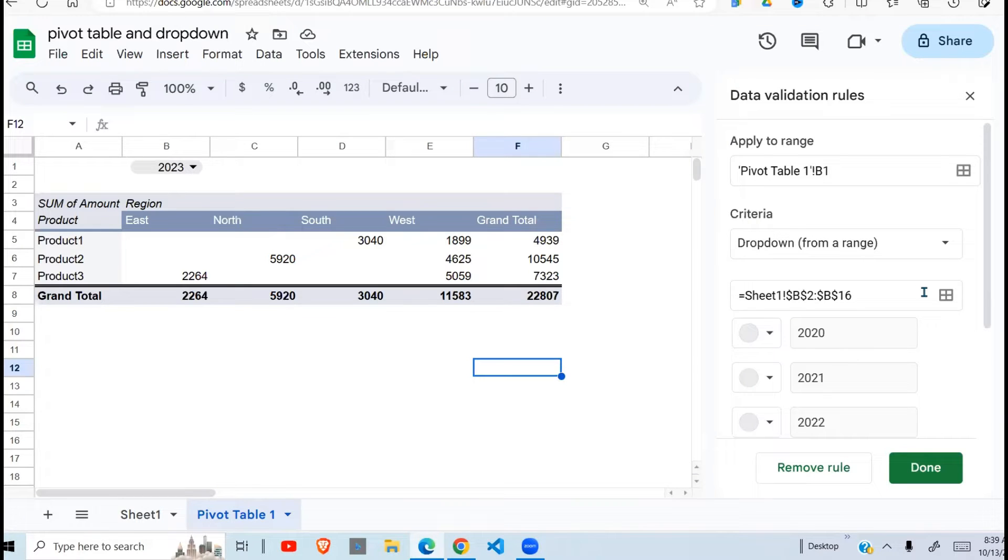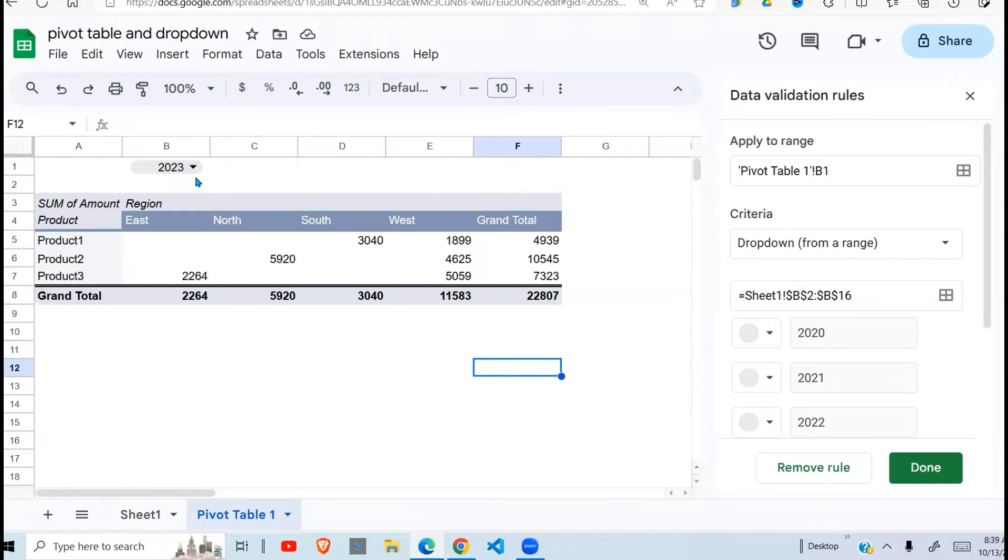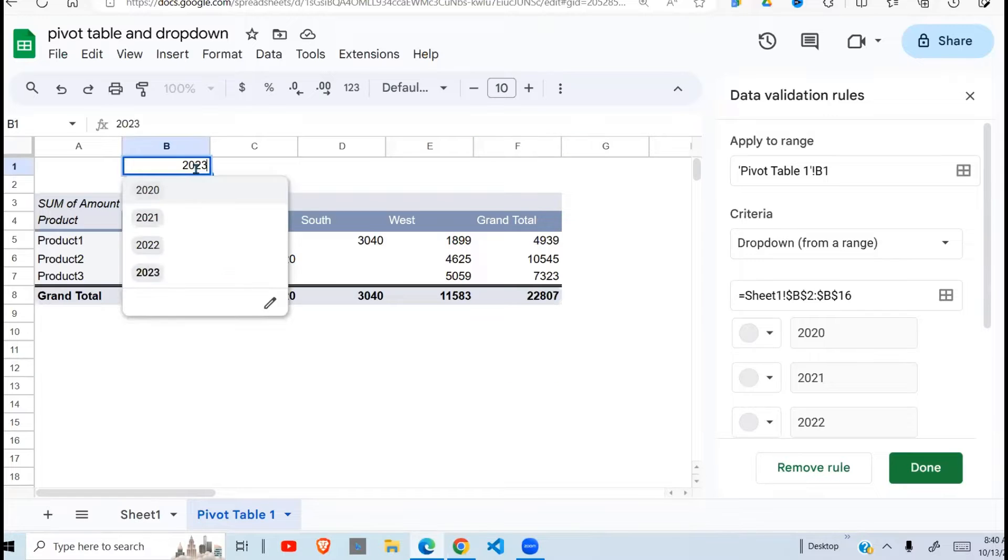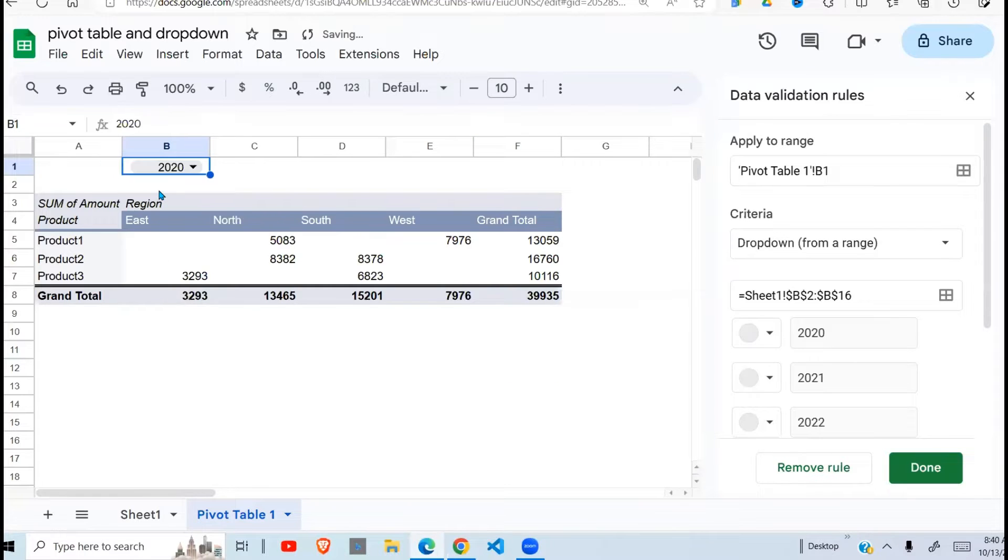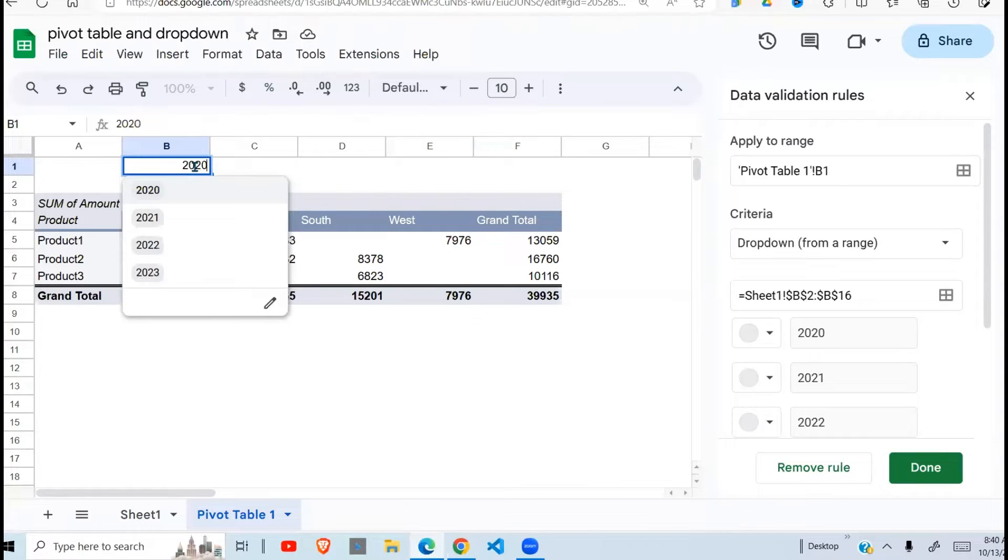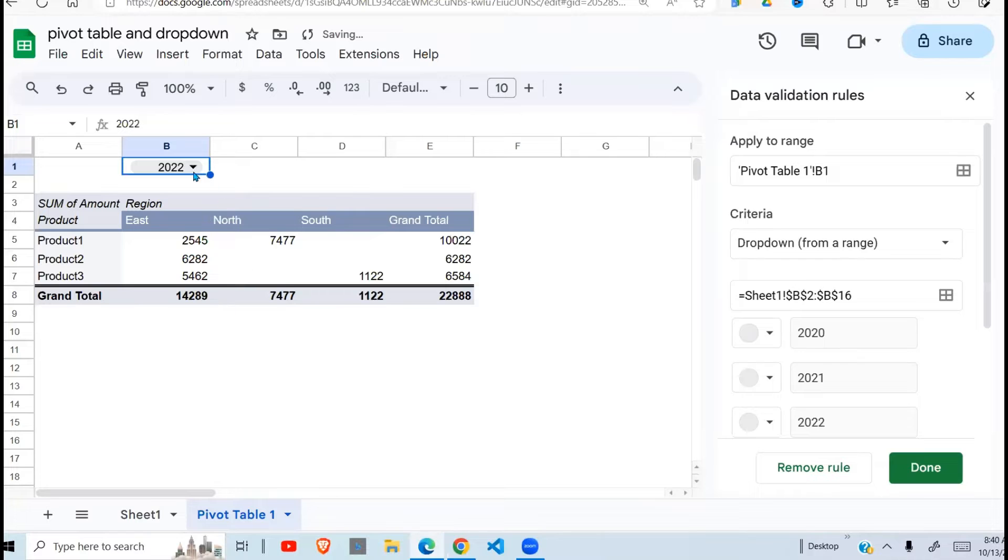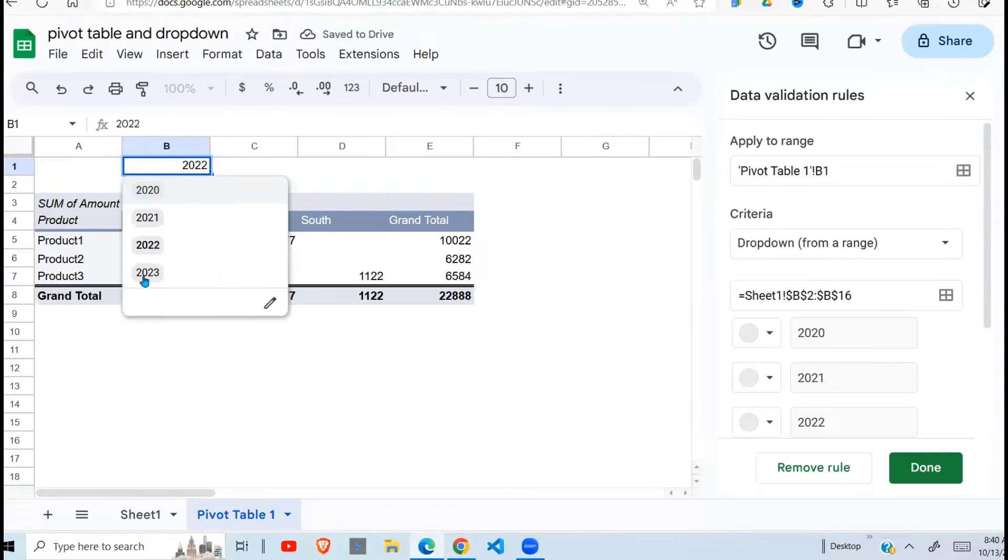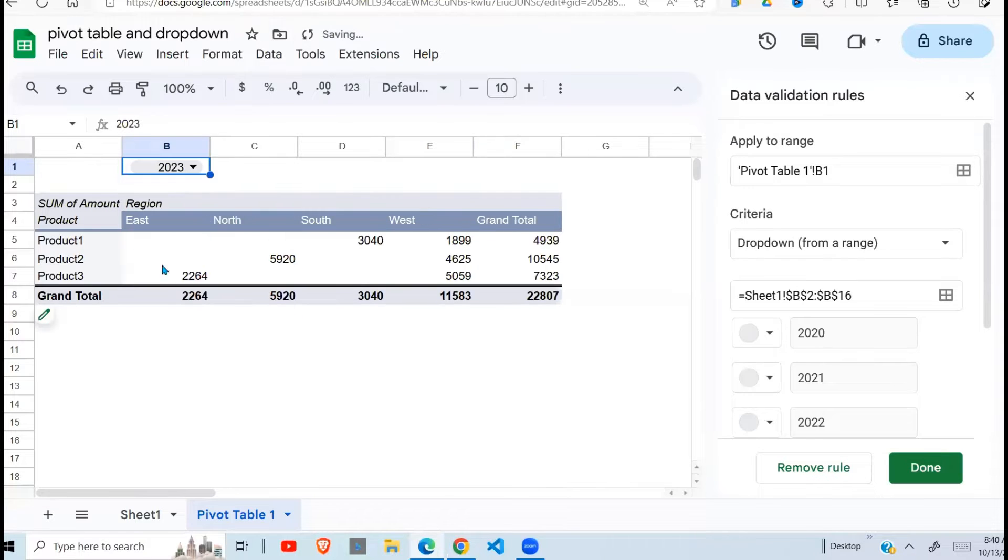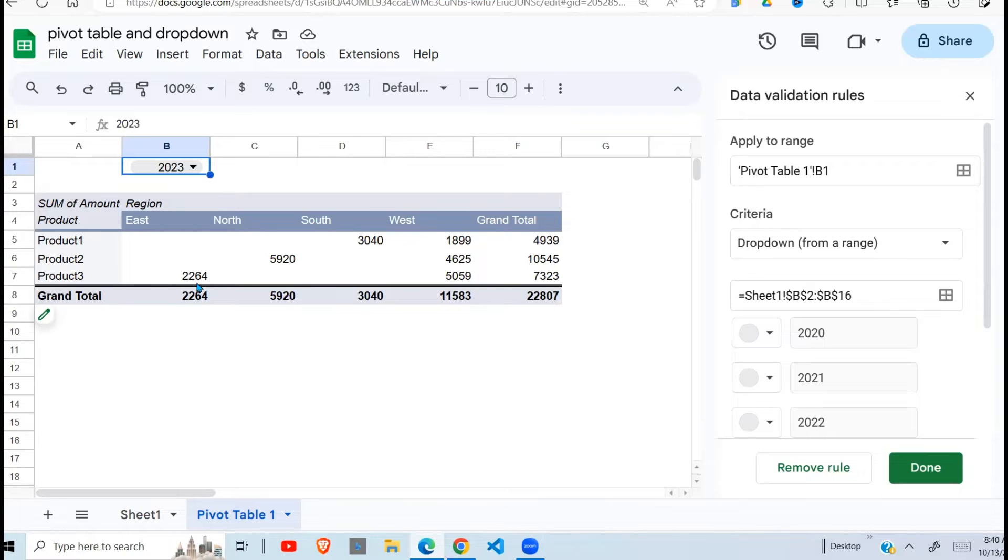Today I'm going to show you how to draw a pivot table using the data that we have here, and then also insert a dropdown field such that when I select here, this data in the pivot table is displaying 2020. When I select 2022, the data changes. So the dropdown is going to be used as a basis to filter what is displayed in the pivot table. That's what we're going to do today.